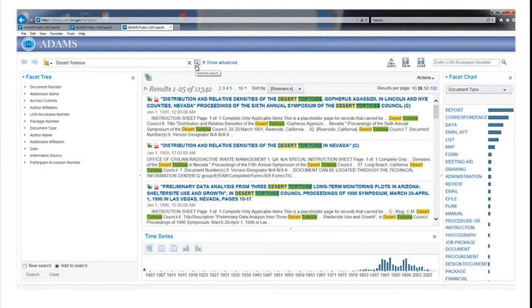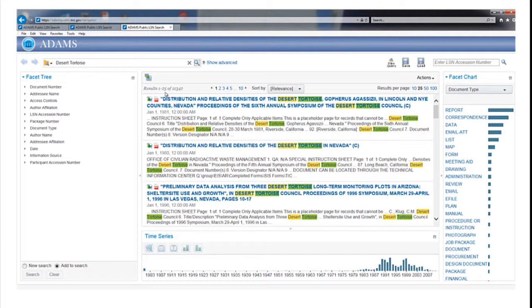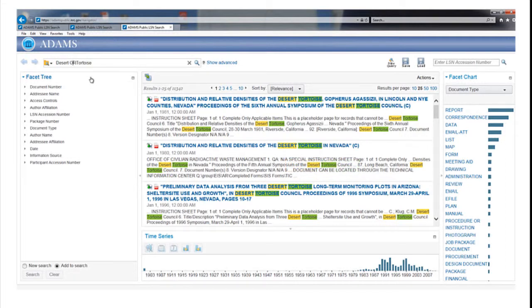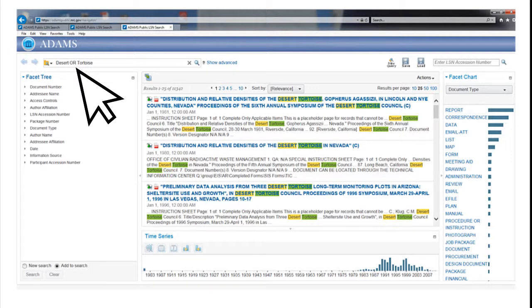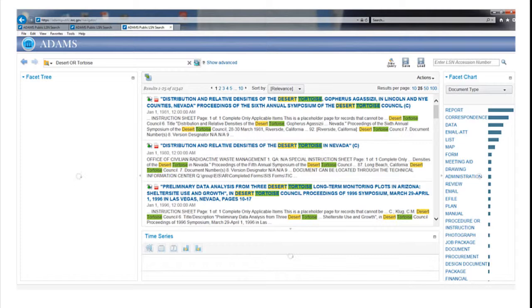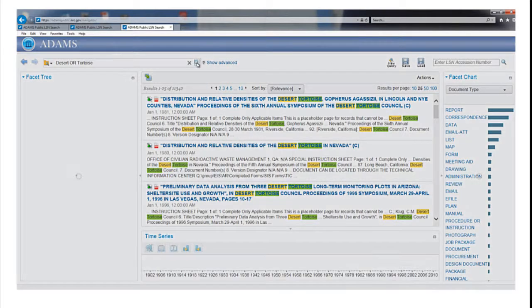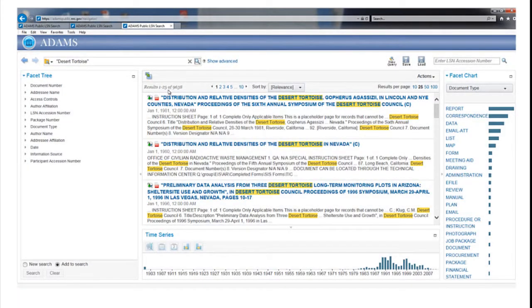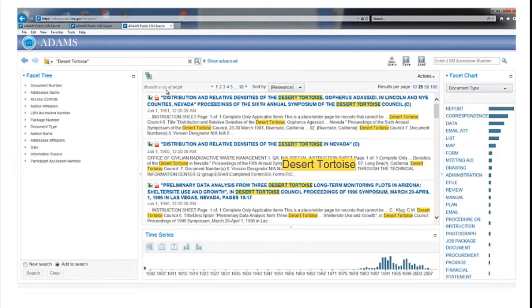The search returned over 11,000 records, which includes all records that contain both words somewhere in their text. The results section highlights the search terms you used. If you insert the word OR in caps between Desert Tortoise, the search expands to include records that have either word in them, which produces many more results. Putting quotation marks around Desert Tortoise limits the results to only those records where the words appear right next to each other.